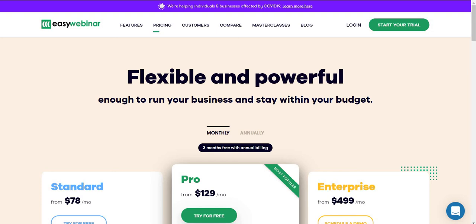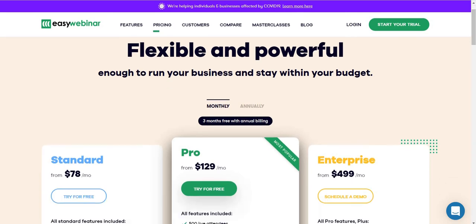Welcome to the EZWebinar pricing video. In this quick video I'm going to be going over the prices and perks that come along with EZWebinar. Be sure to look down below this video — there will be a link. Click that and you'll get taken to the actual home page, where you can click on pricing to follow along. There's also the ability to start your free trial so you can test it out and make sure it's going to be perfect for you.